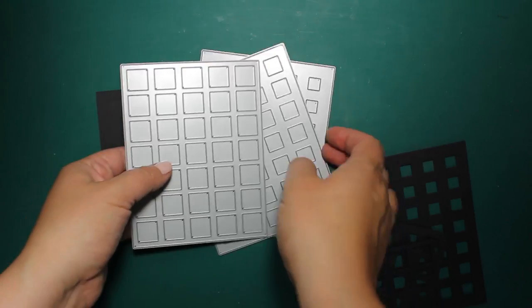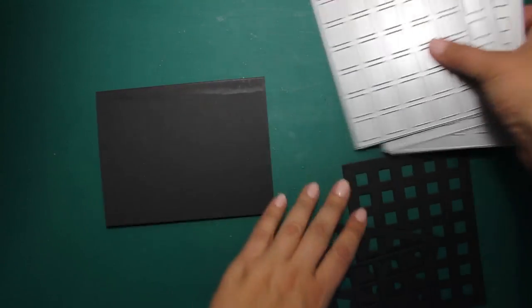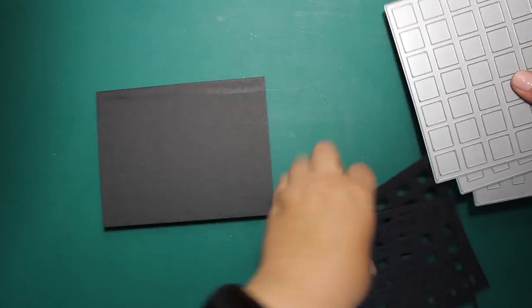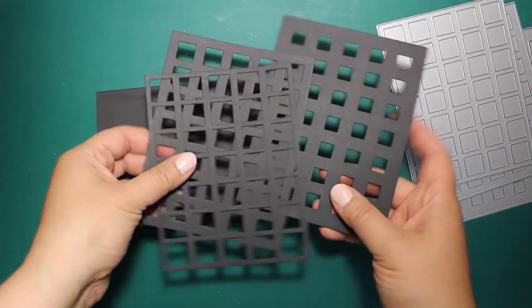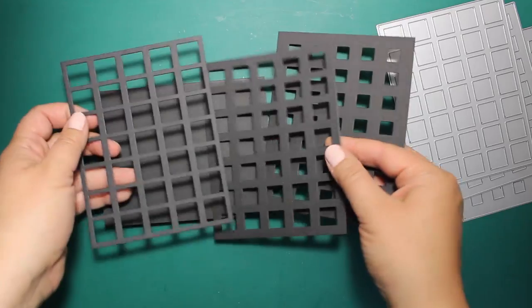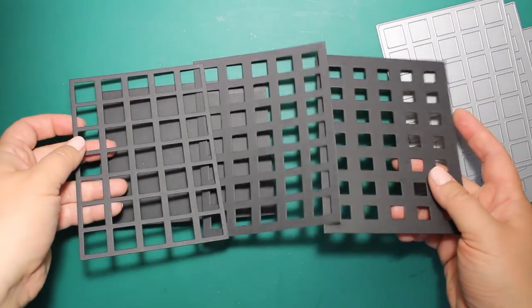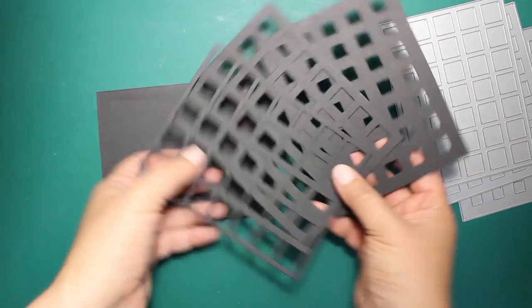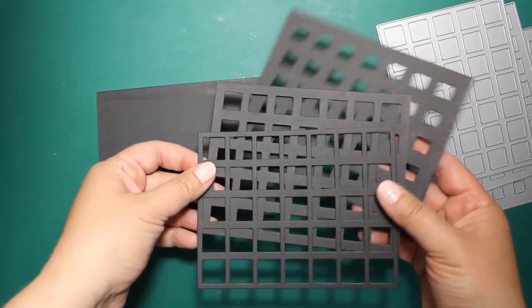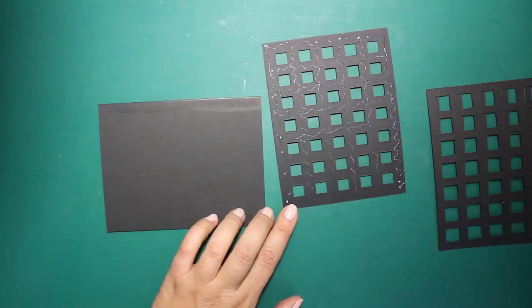I'm going to use the set of dies called Maxwell. It's by Birch Design. They're actually layering dies and they're meant to be stacked one on top of another, and that is what I'm going to do now.